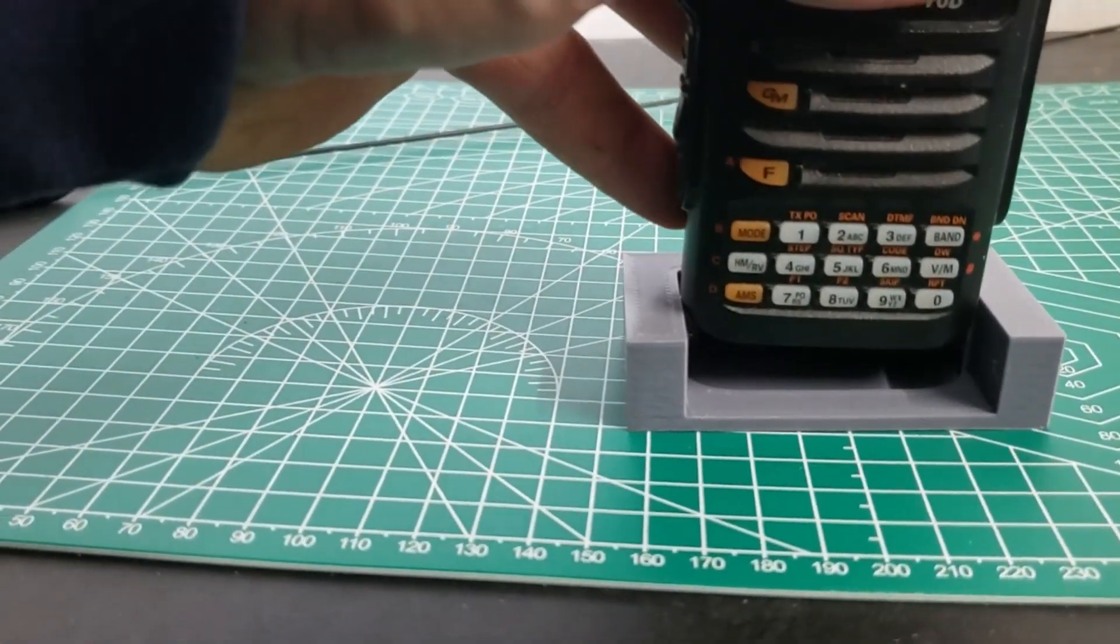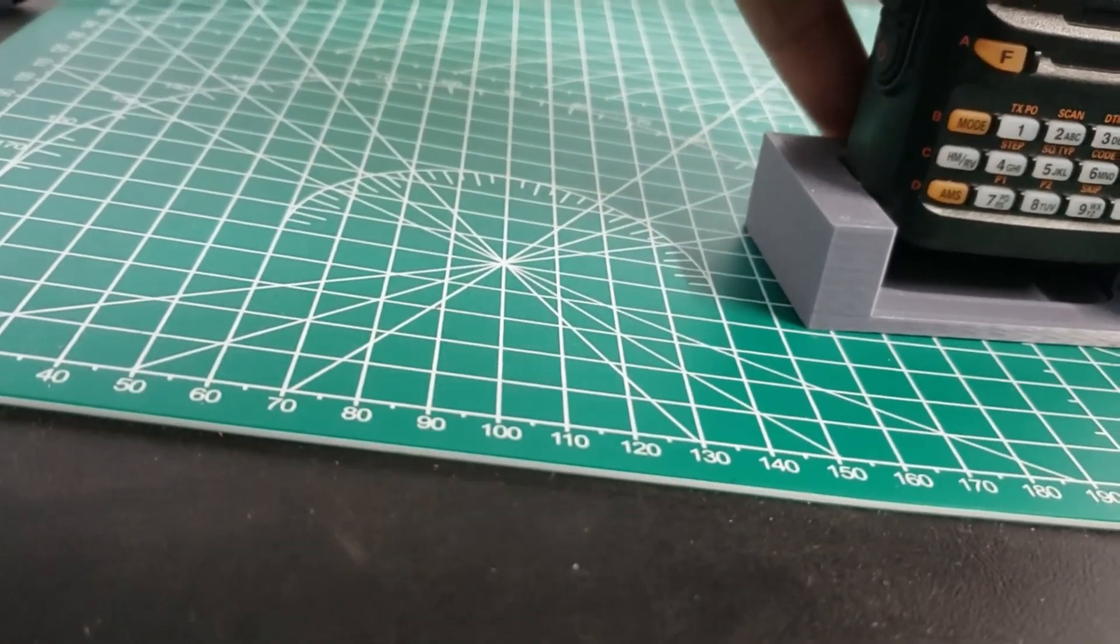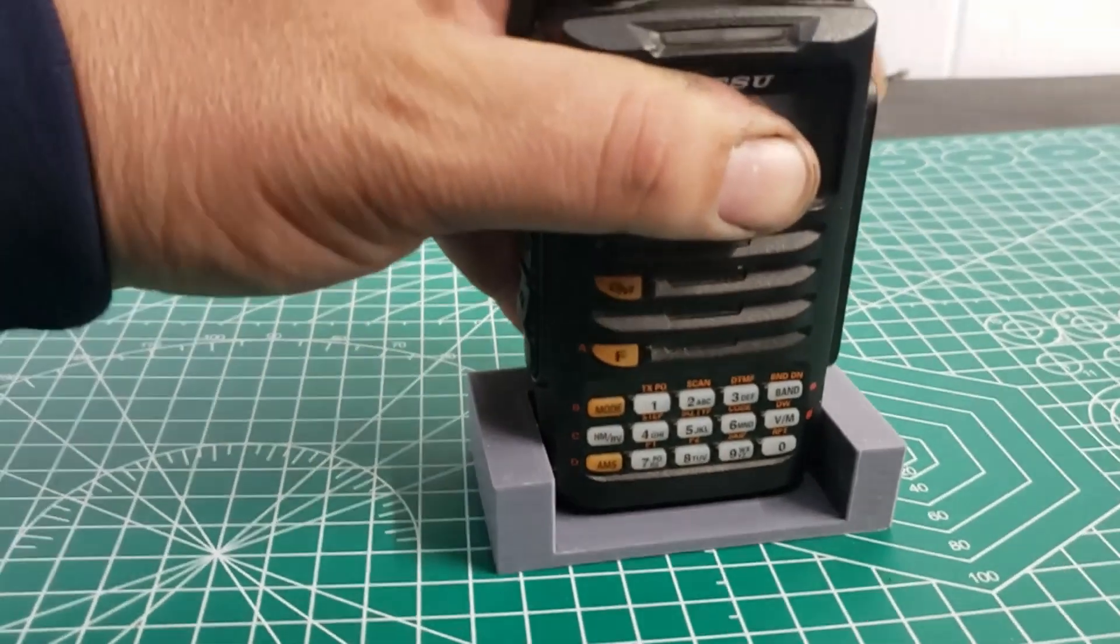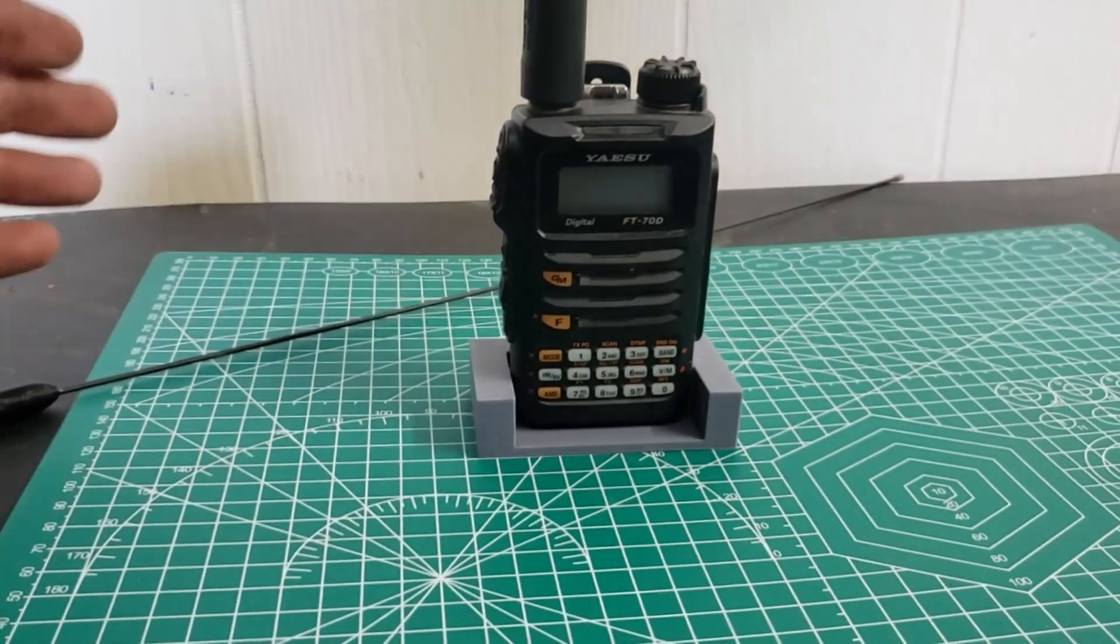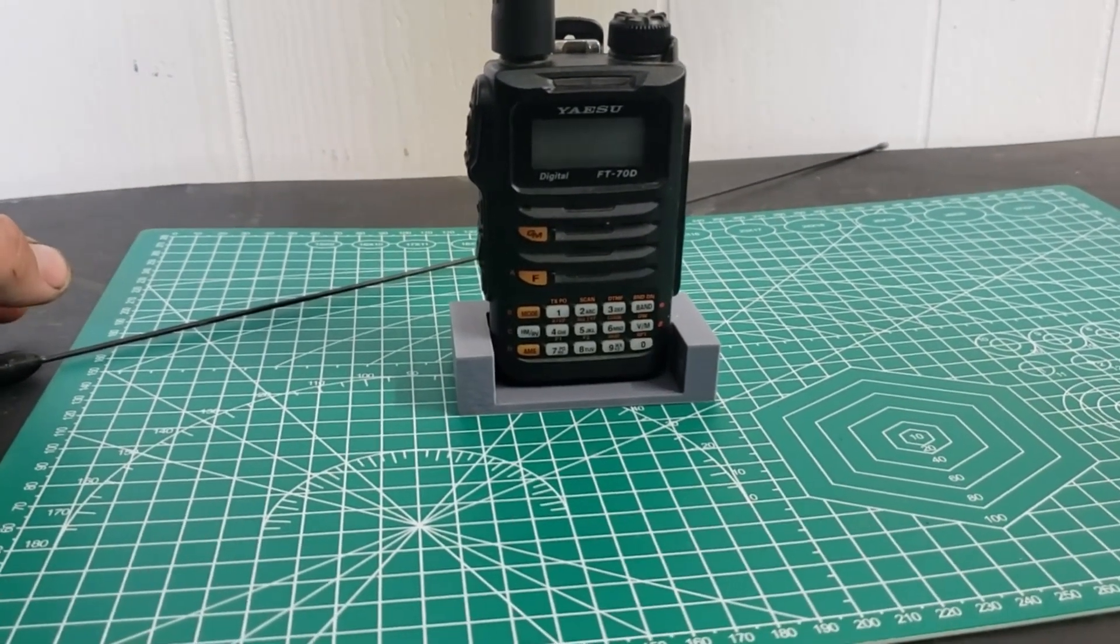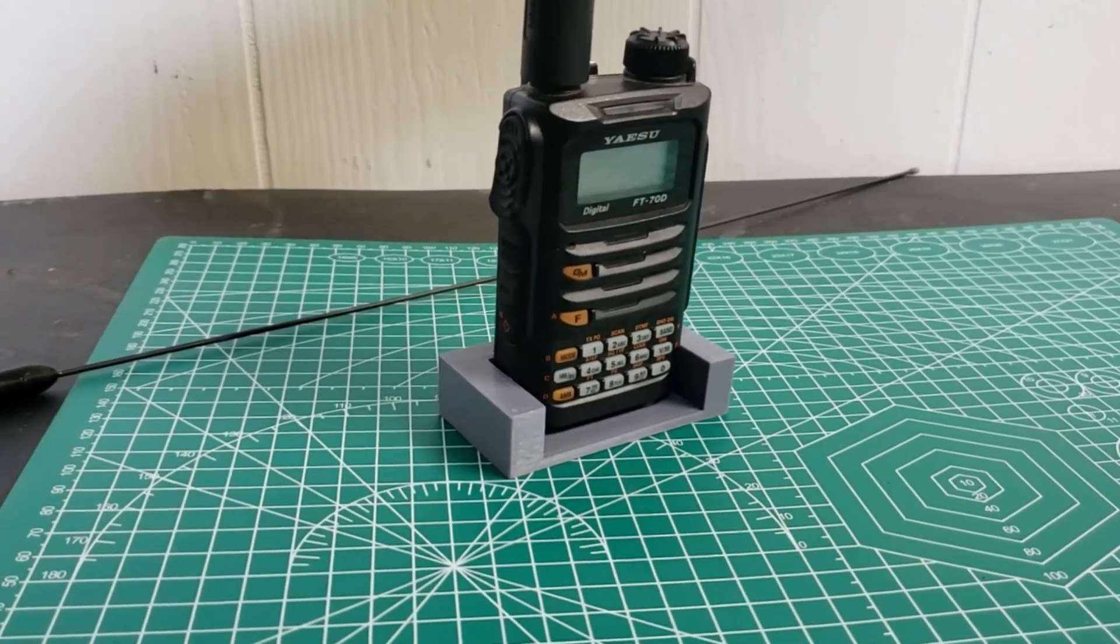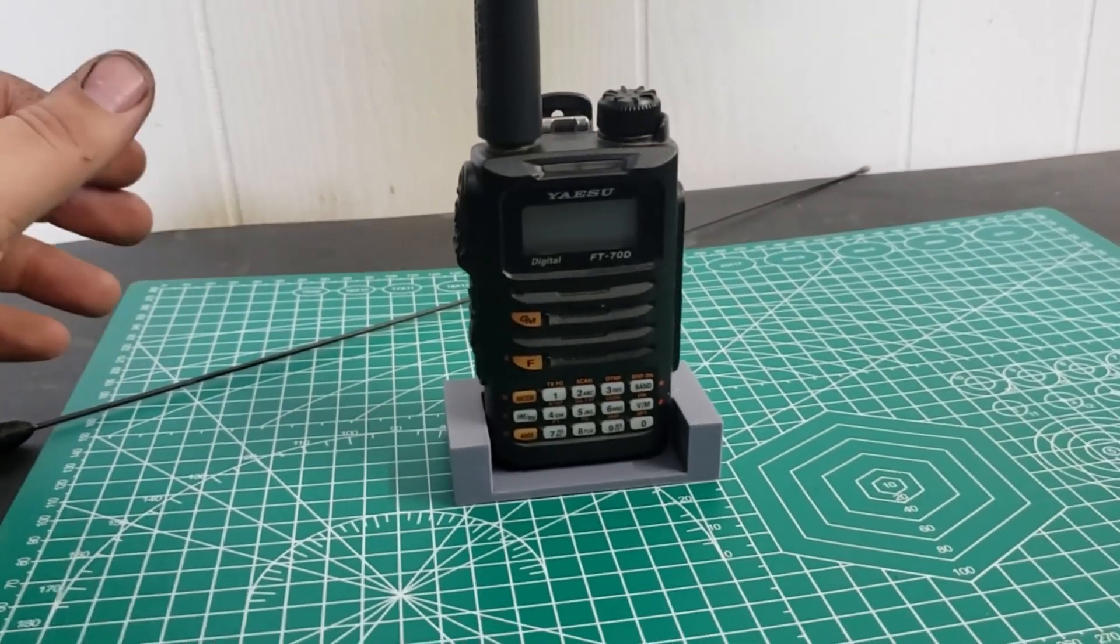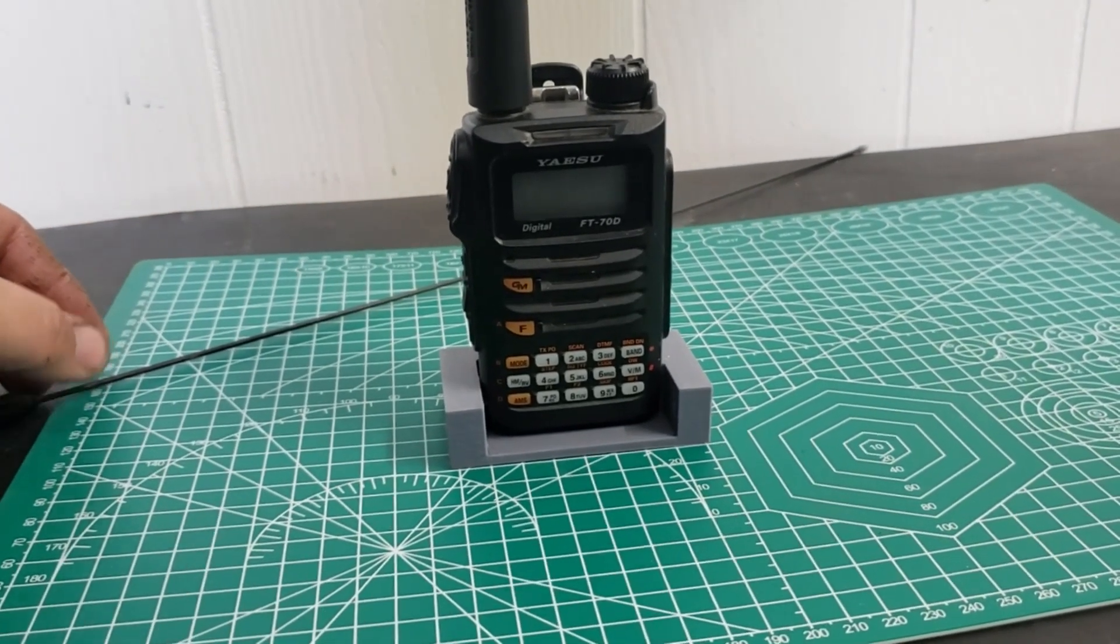Ham radio dude was nice enough to print this out for me. There we go. So with his 3D printed kickstand, I guess you'd call it, desk mount, it will stand on its own. But otherwise it will not stand up on its own. I guess you could set it in the charger, but they do not recommend that you have the radio on while it's charging.